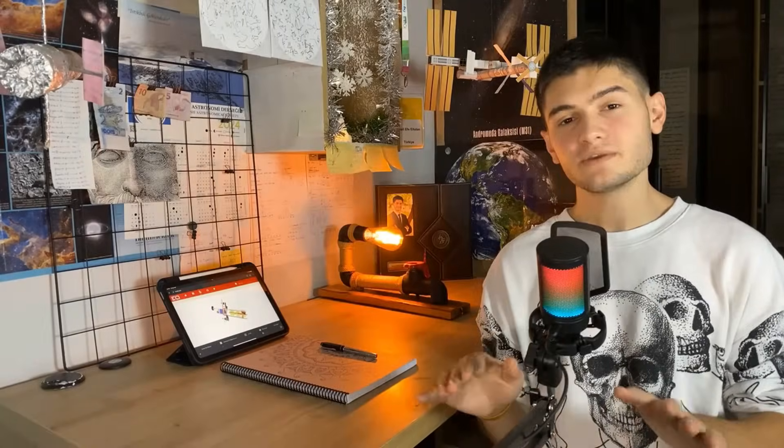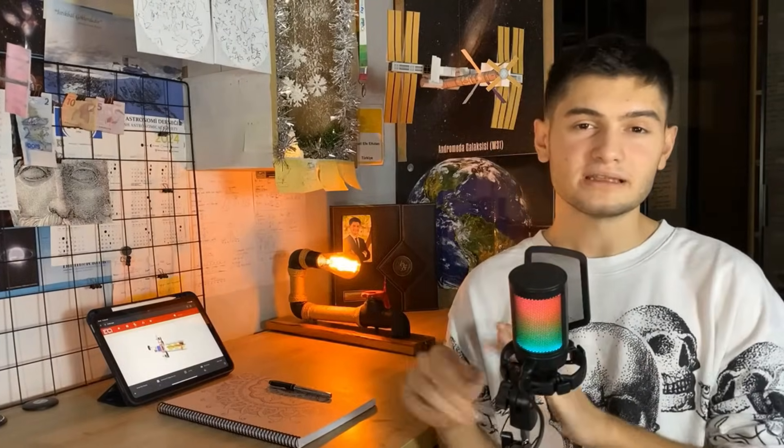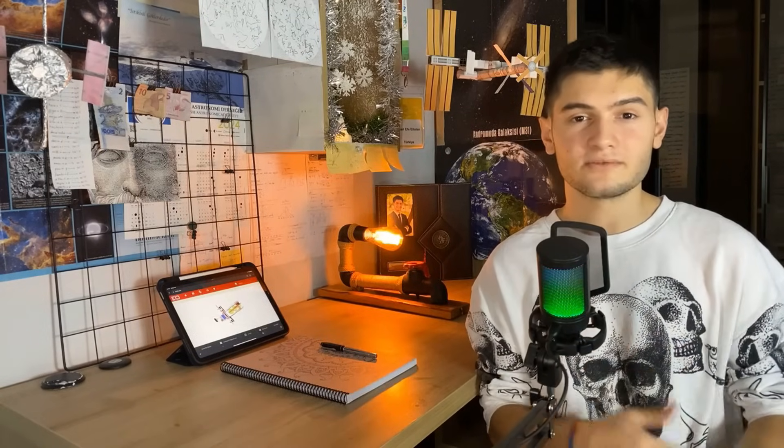A couple of months ago, I published some videos on my YouTube channel about my journey to the Olympiads. These videos also offer some advice to students interested in following the same path.